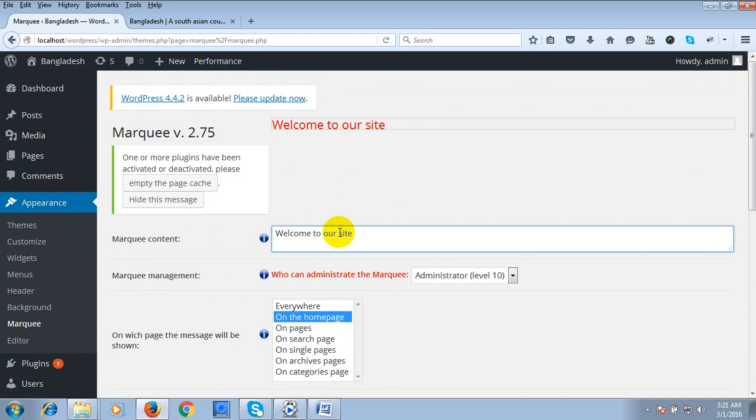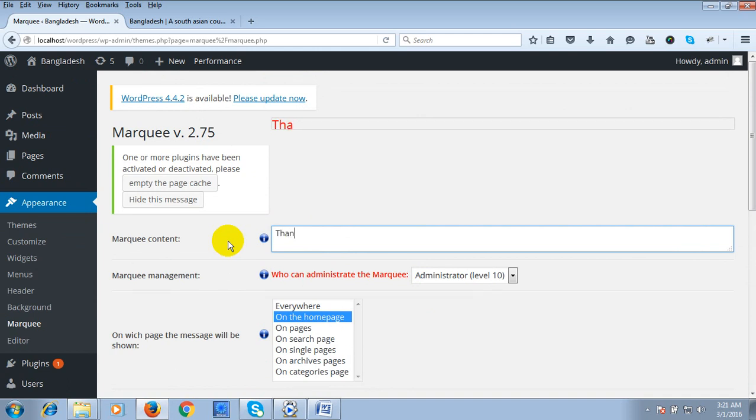We can type: welcome to our, thank you to visit our web page.